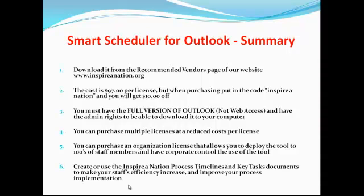If you're already one of our members, you can use the Inspire Nation process timelines and key task documents already located in our video and document library, or you can create your own. Smart scheduler and the process timelines and key tasks are extremely important in helping you drive your business and helping you and your team understand what to do and how to do it. Thanks guys, we appreciate you being here today. Have a good day.